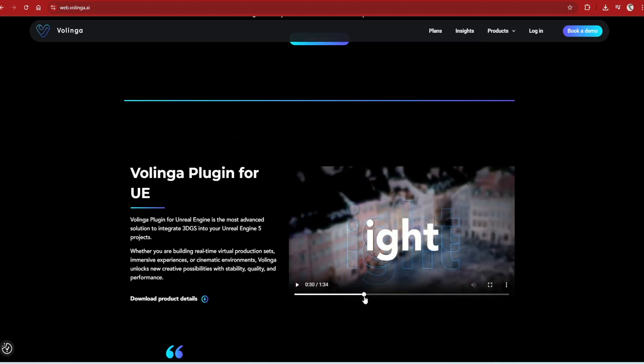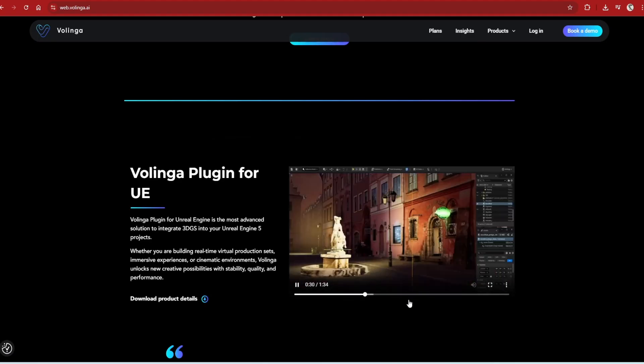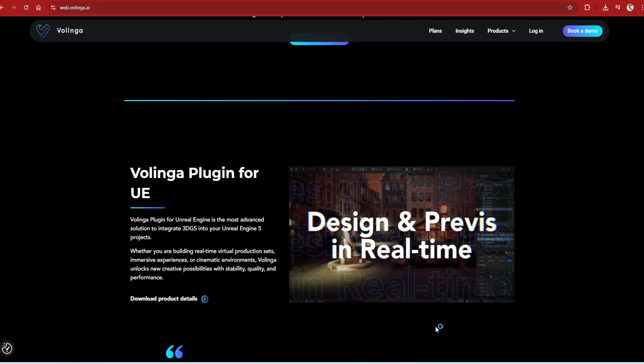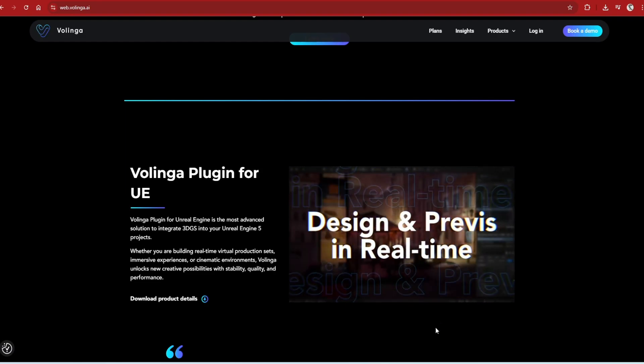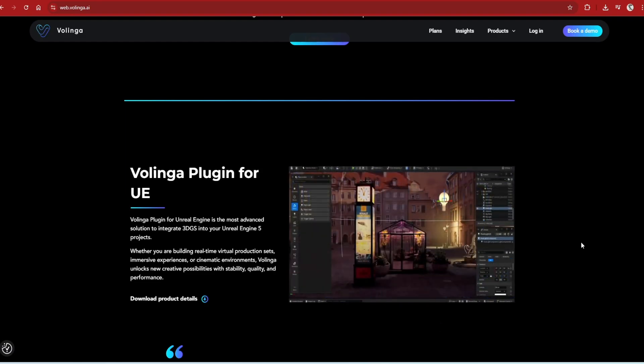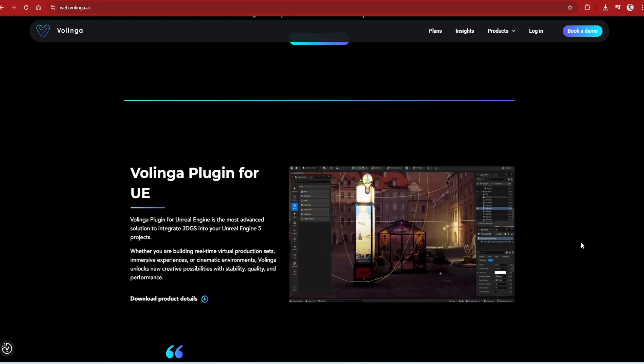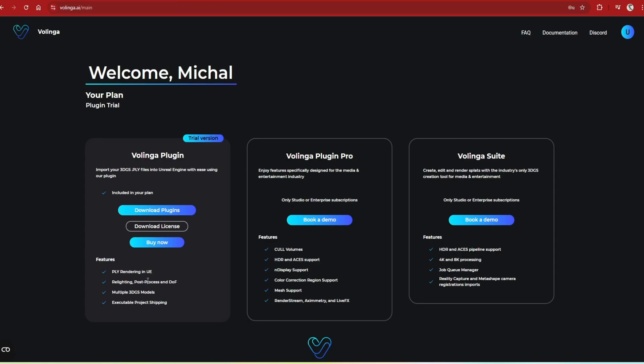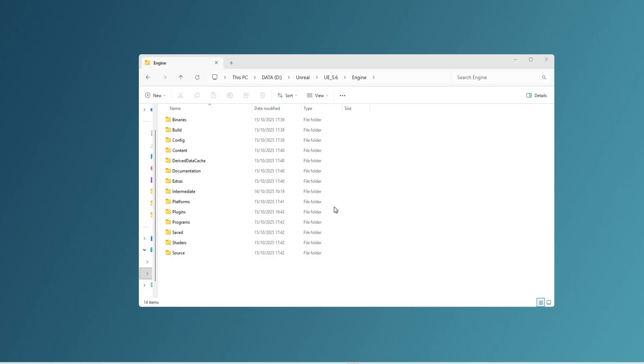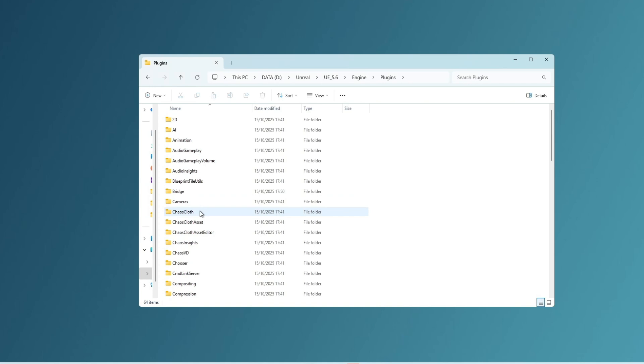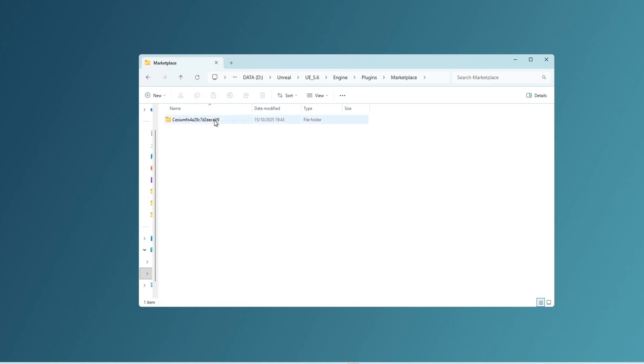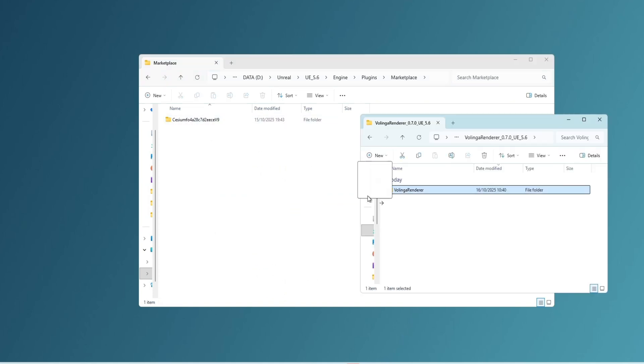This plugin is designed for virtual production and has advanced light editing, so it's excellent in quality, with a variety of editing tools available. There's a trial version of this plugin, so just download which version you require. And then you need to paste this plugin into your main Unreal Engine directory under Engine, Plugins, and Marketplace.